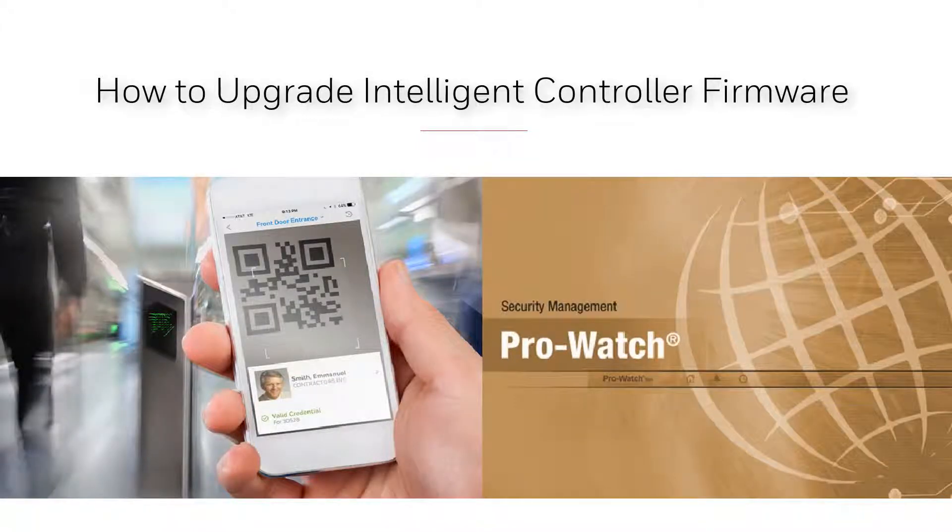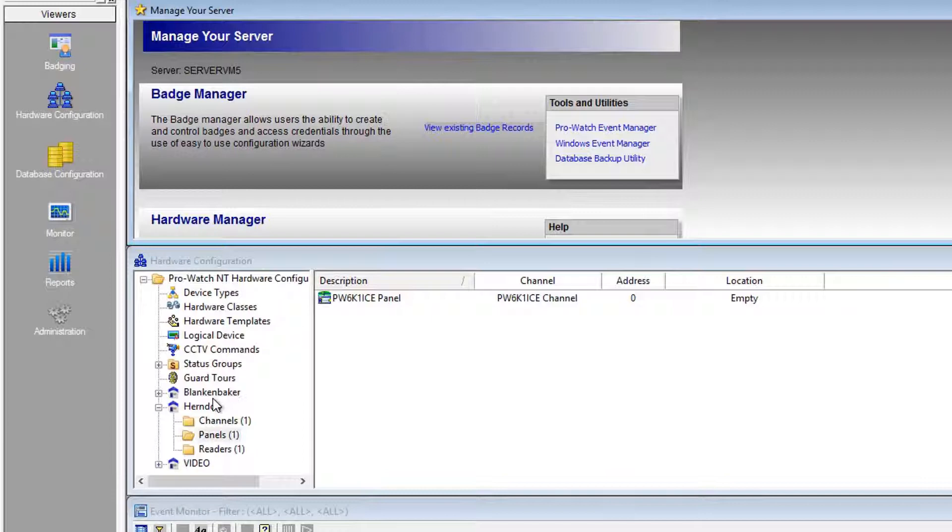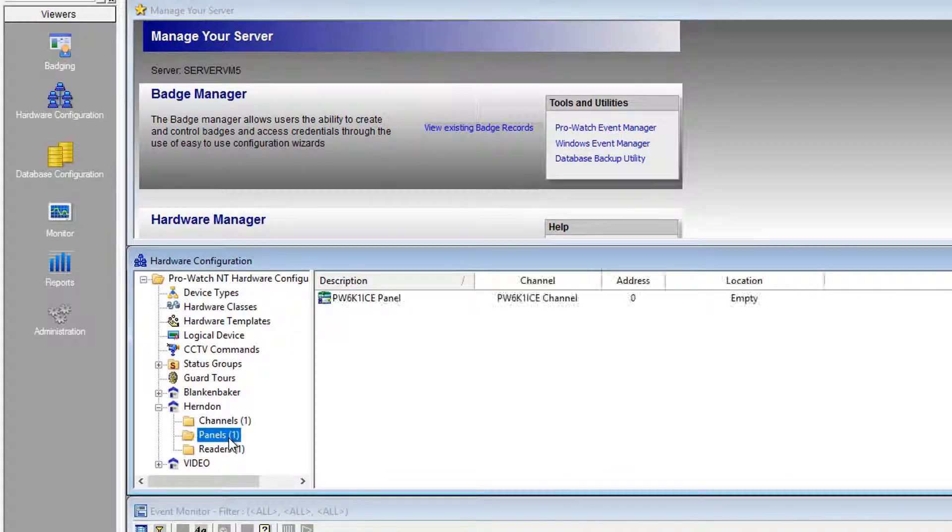In this video, we'll learn how to upgrade intelligent controller firmware. To begin, launch ProWatch, click Hardware Configuration, and highlight your site where we'll find the Panels folder.